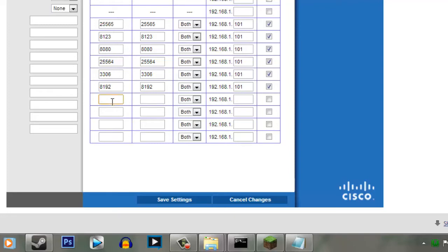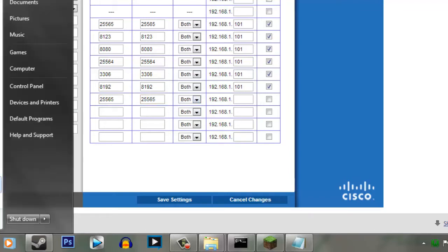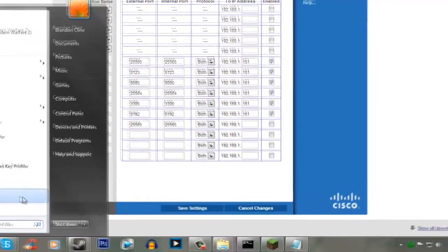So, if you're only running one server, then you only need to add the port 25565, and then the internal as 25565, set the protocol to both. And then, now what we need to do, we need to go and find out what our IPv4 address.